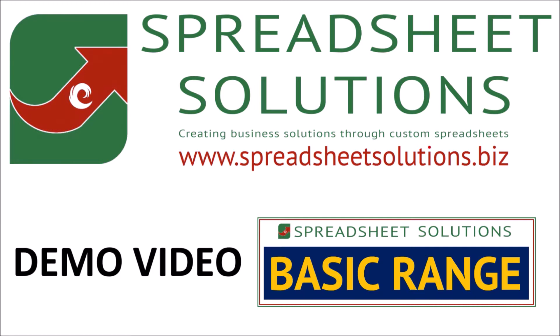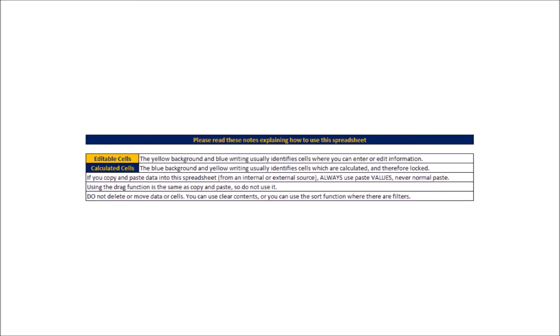Number one, there is a key on the intro and setup tab of all of the spreadsheets showing what the different color headers mean. The blue headers mean that the cell is formulated, so it's locked and you can't change it. The yellow headers are where you can input data, and occasionally there might be some grey headers which is just a different kind of data input, but will include instructions when that happens.